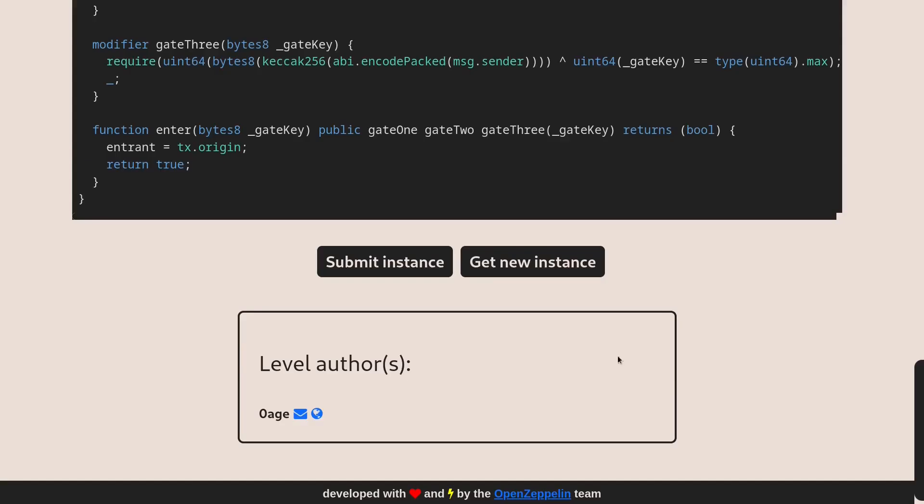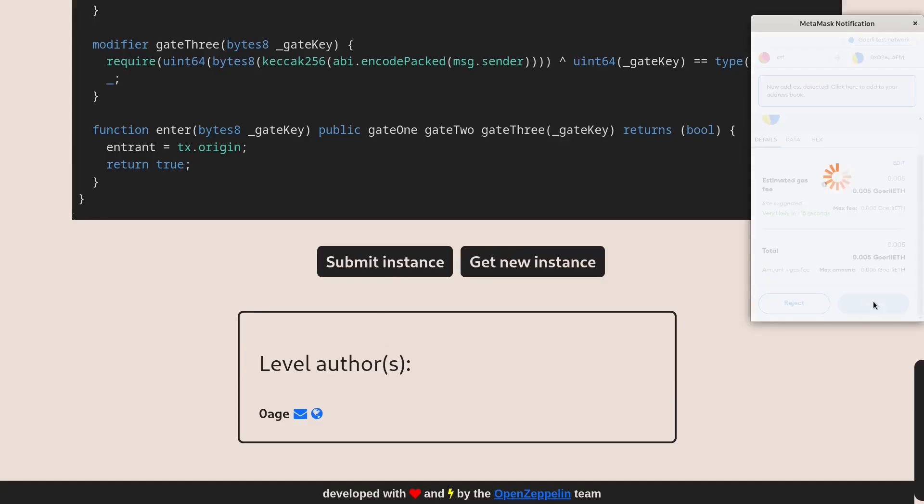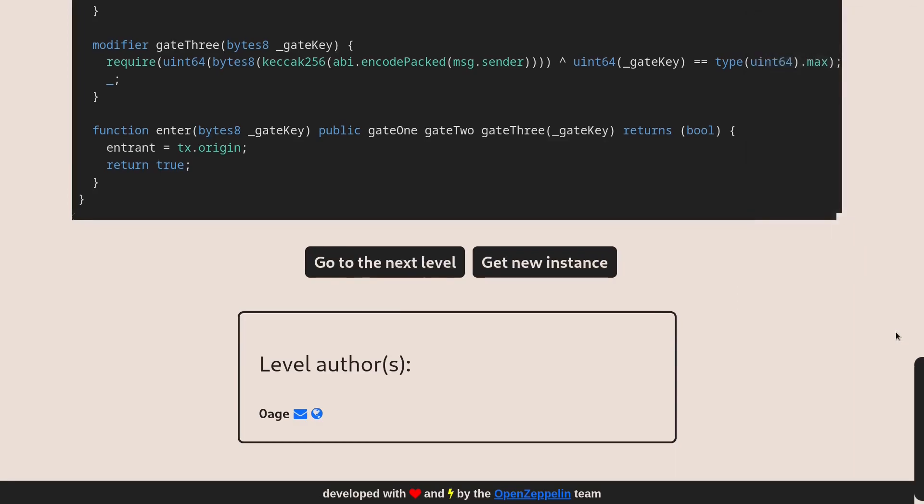The last step to complete this challenge is to submit the instance. Once you beat the challenge, you'll see the button change to go to the next level. See you in the next level.